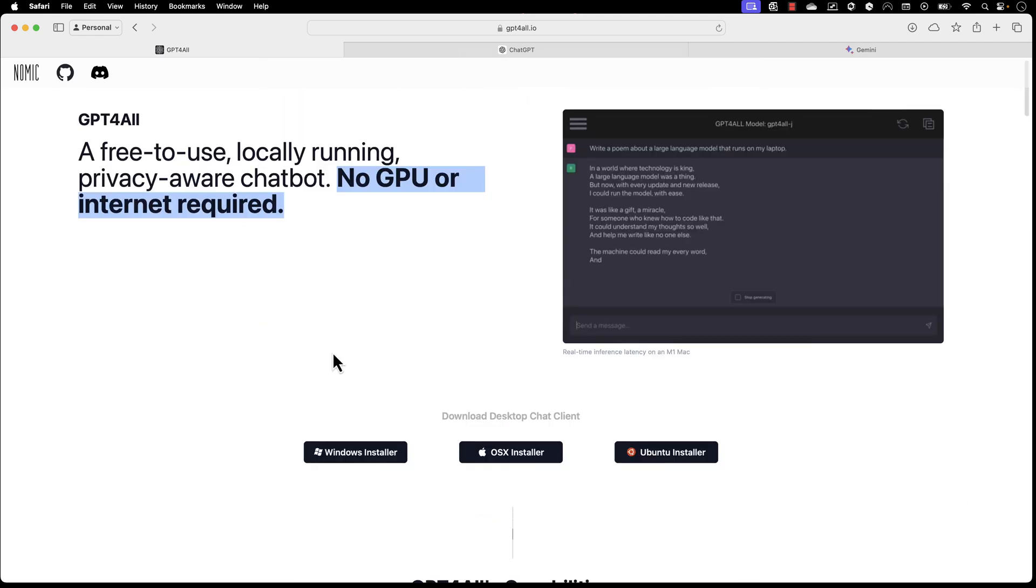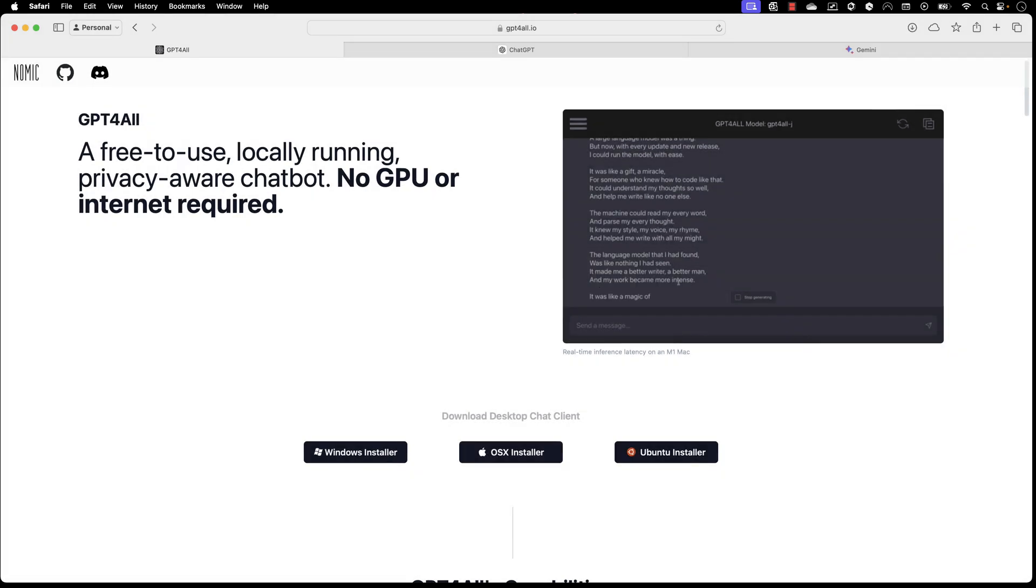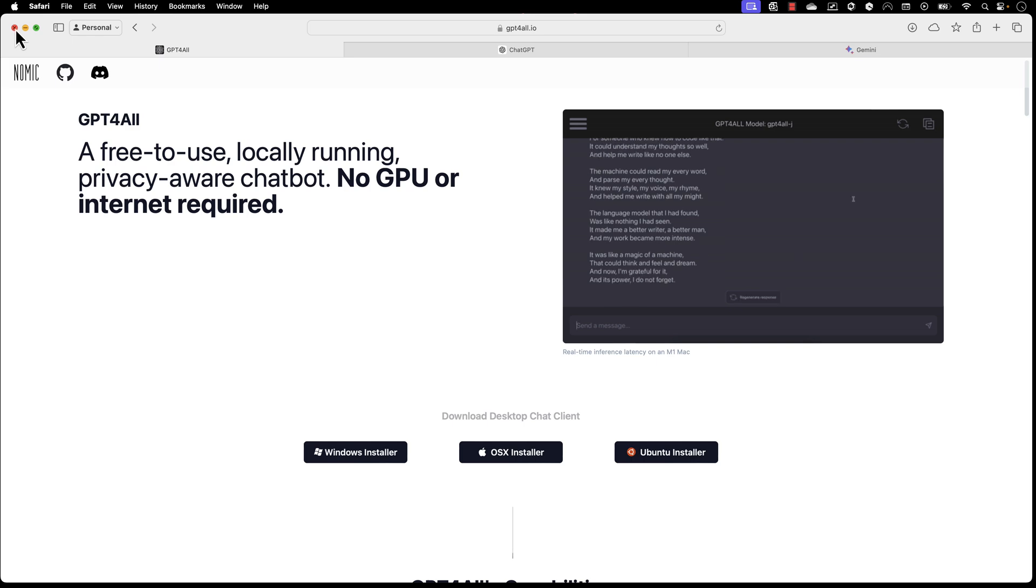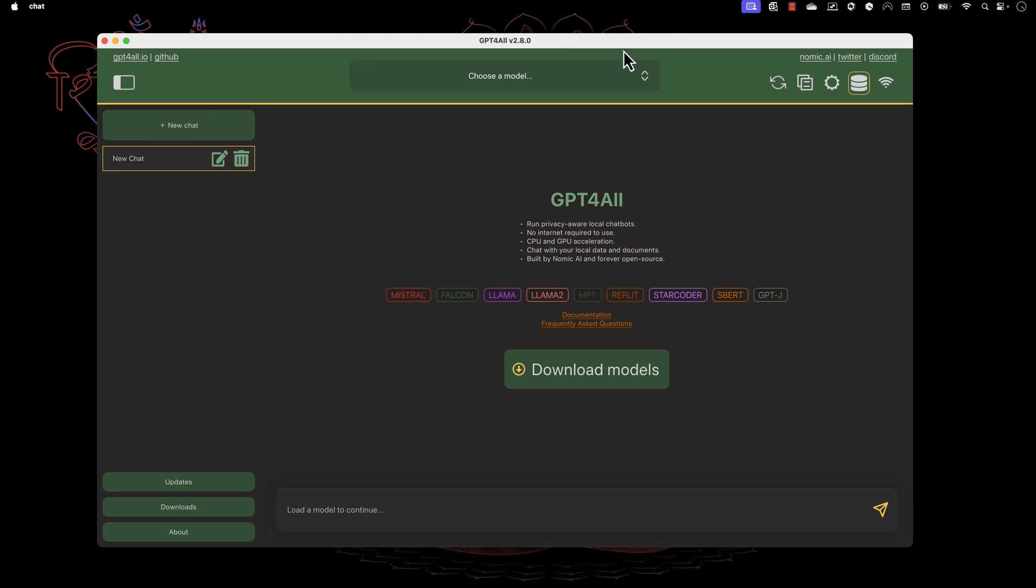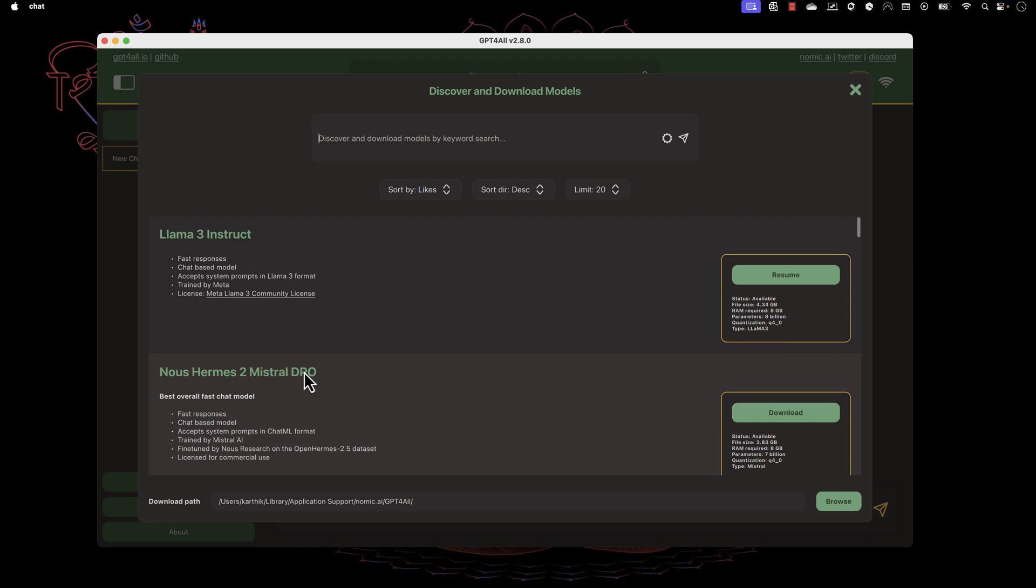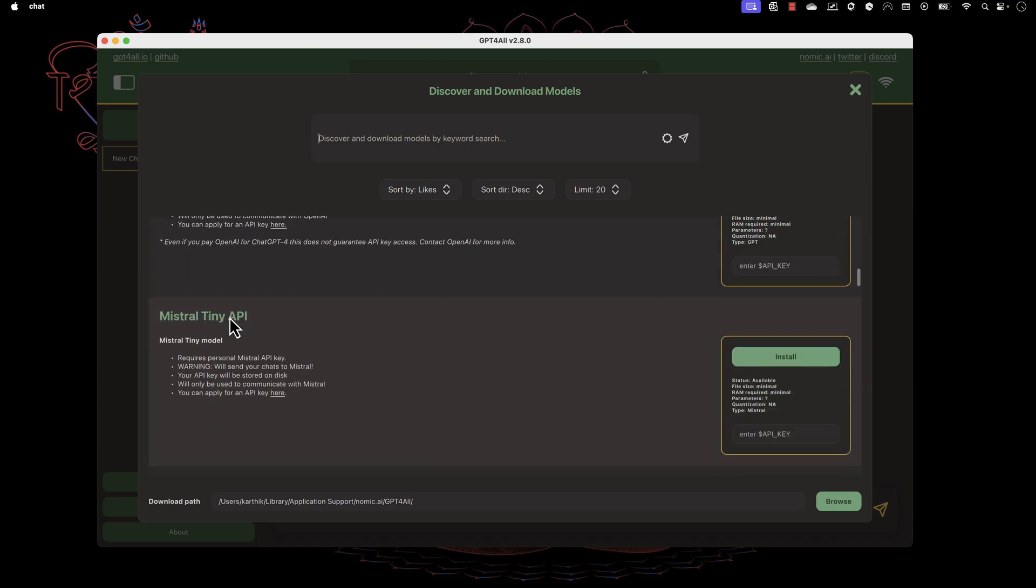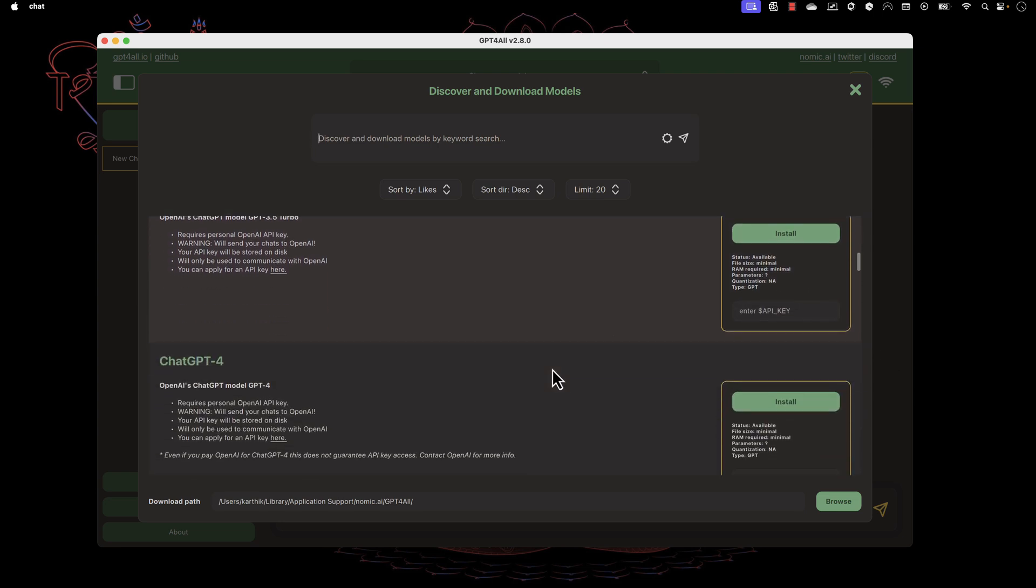I have my Mac operating system here and I've already downloaded and installed GPT4All. I'll quickly show you how this client looks. This is the GPT4All client and it shows you on the home page that you need to download models. It supports Mistral, Falcon, LLAMA, LLAMA2, MPT, REPL, and many more. If you go to download models, you'll see it presents LLAMA3 instruct and many different models.